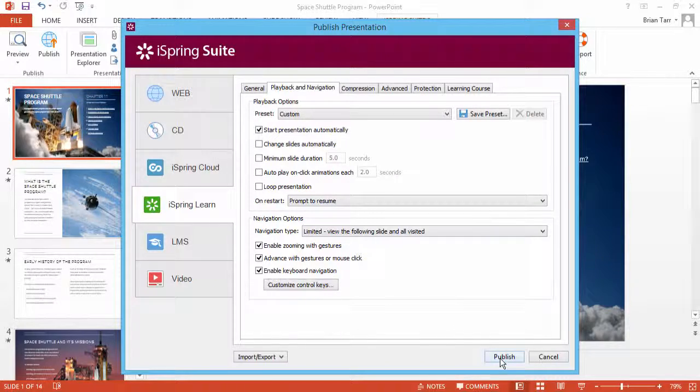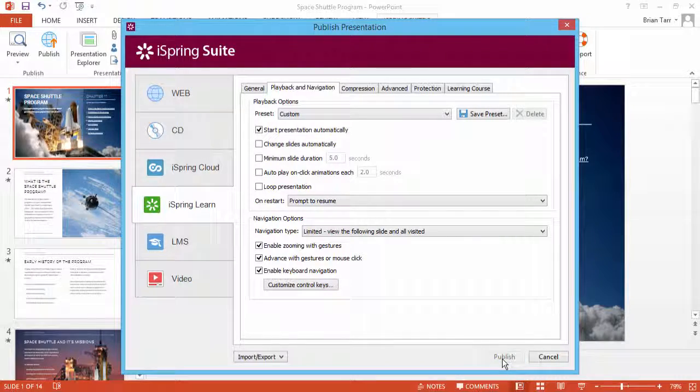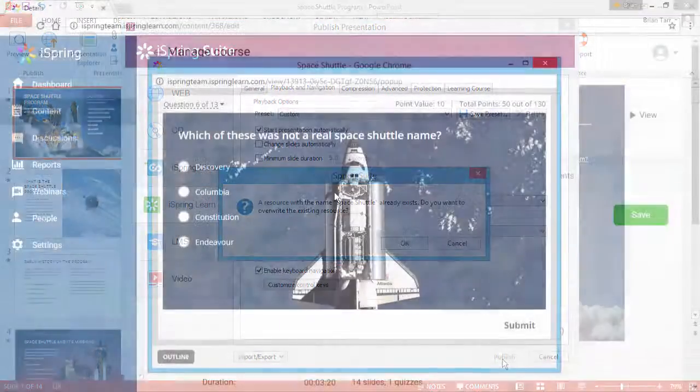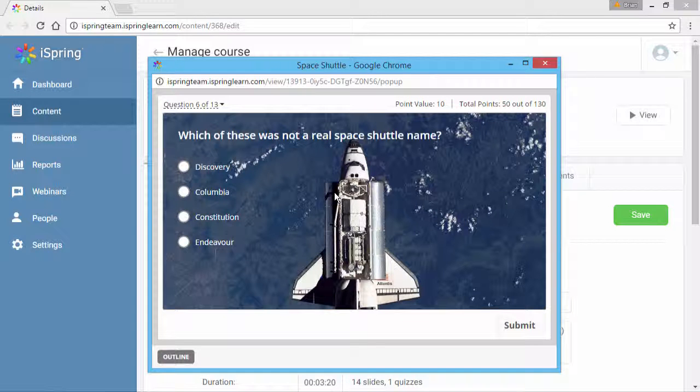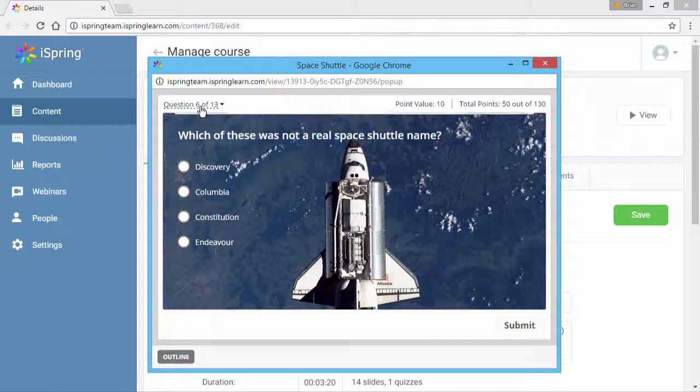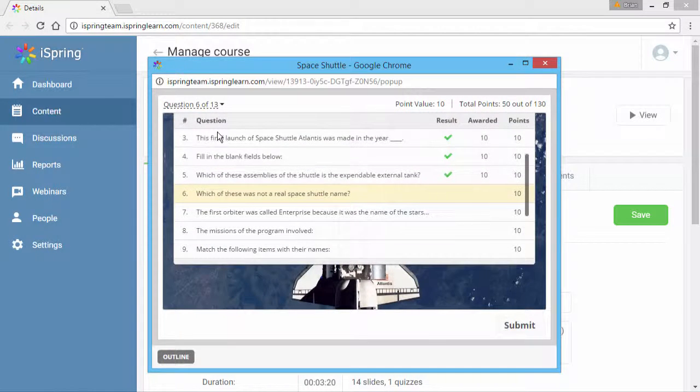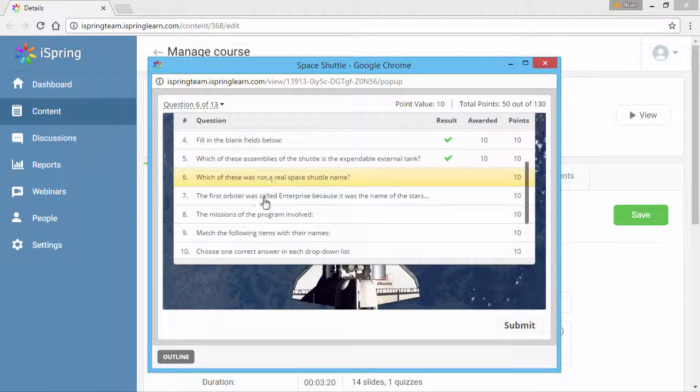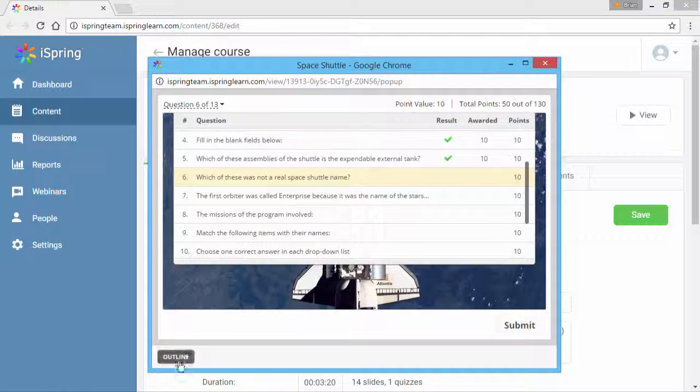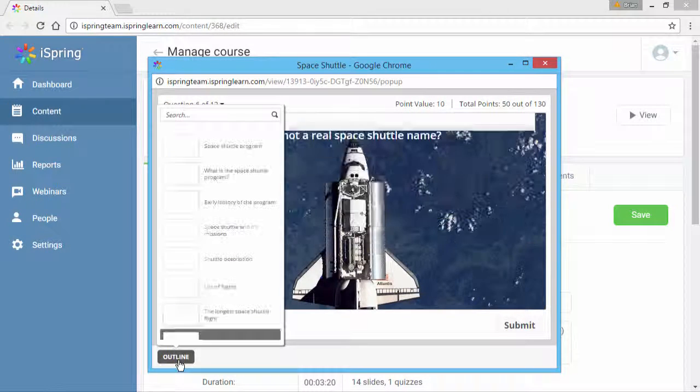Now click Publish. Here I am in the course preview. As you can see from the quiz outline, I'm right in the middle of the quiz. Taking a look at the course outline,